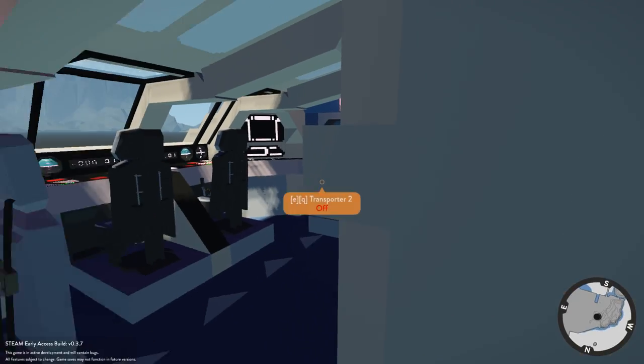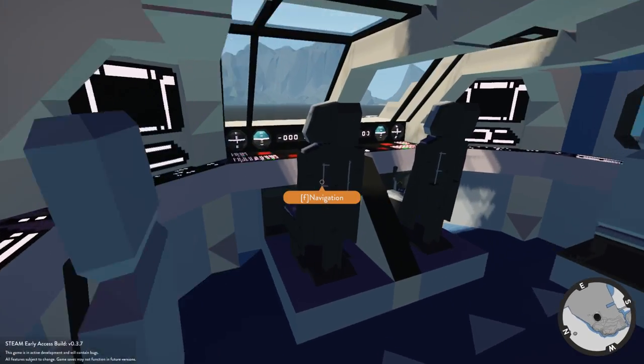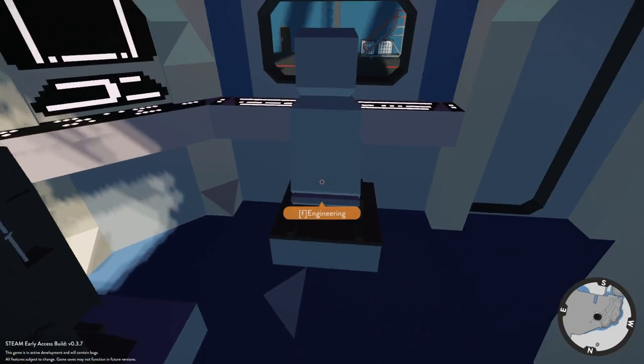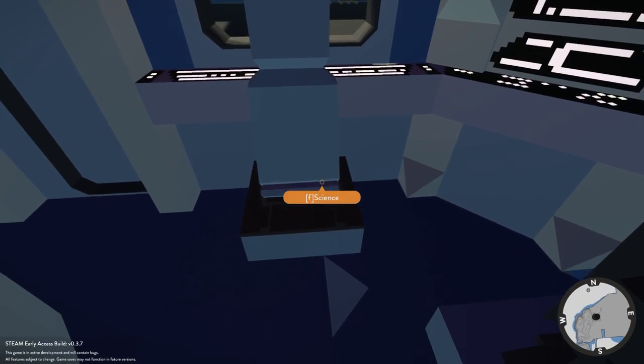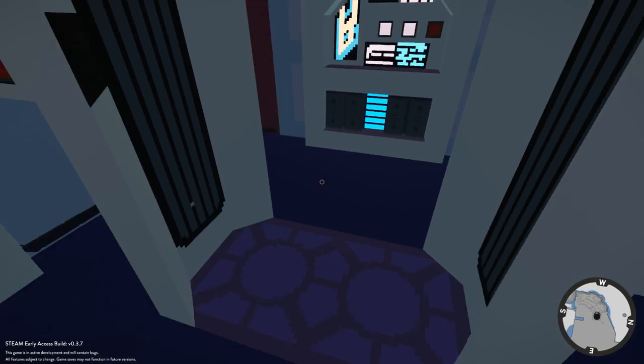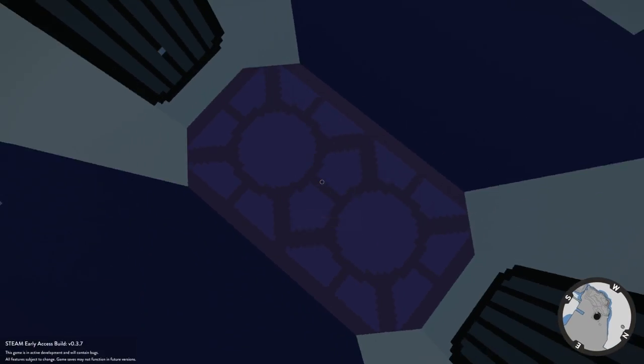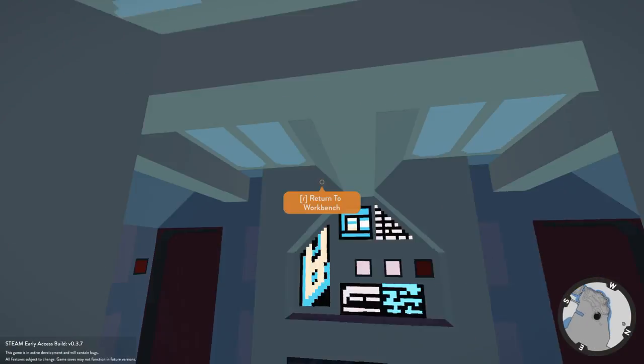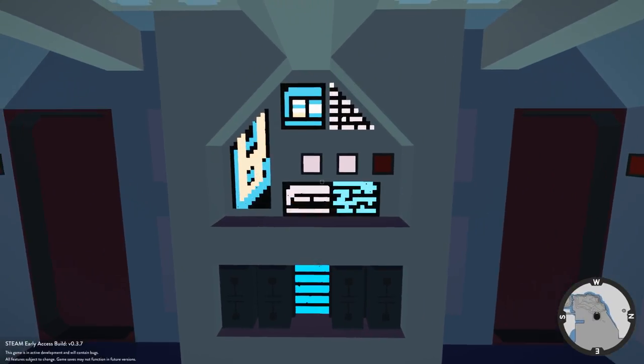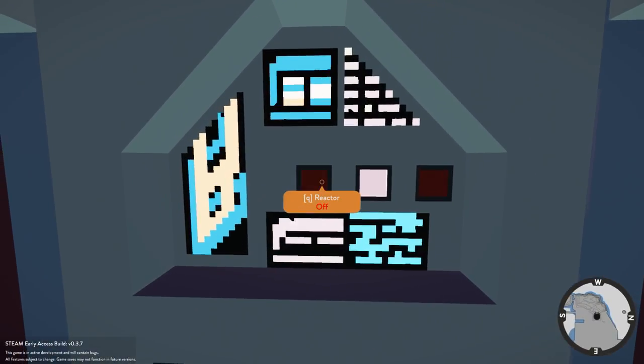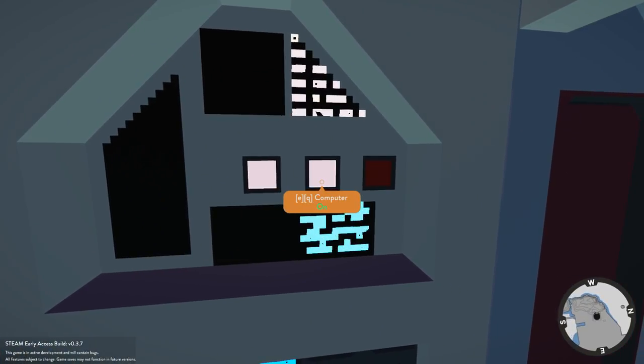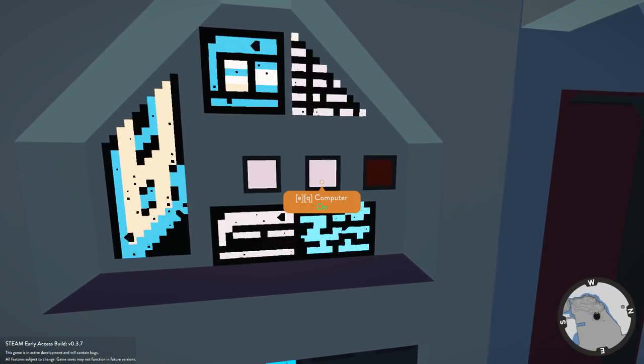Let's have a little look around. So at the front we've got navigation, we got the helm, we've got the engineering and we got the science. I'm not really into Star Trek at all, so I don't really know what this is. This is the reactor, this is I guess the engine.